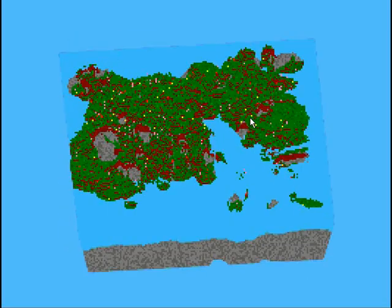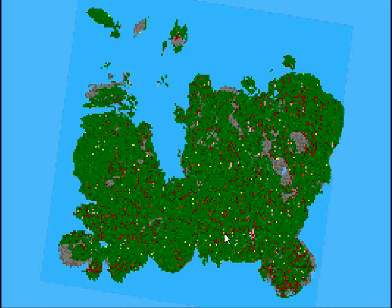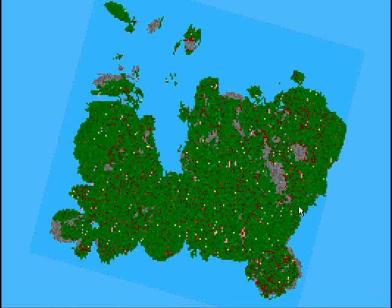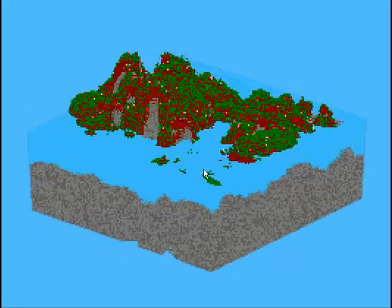Alright, and then the last step is to add trees, which would just be picking any point with grass and putting a tree atop. So that's the last step.